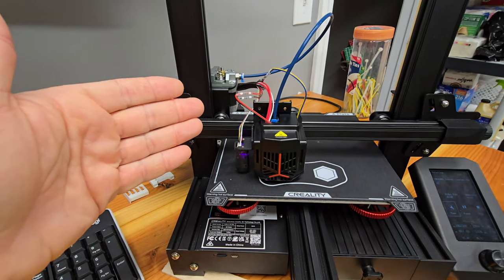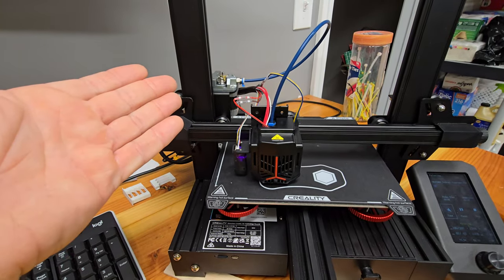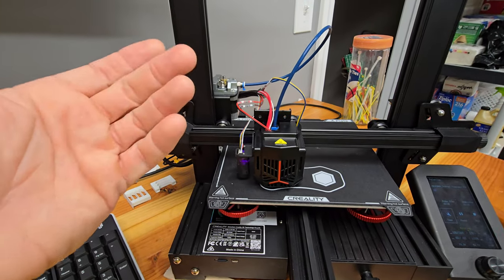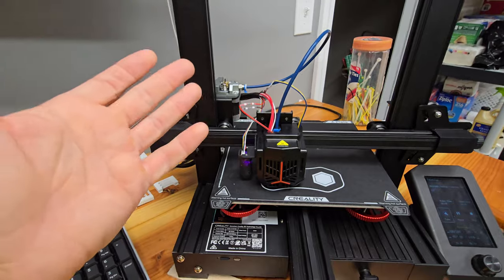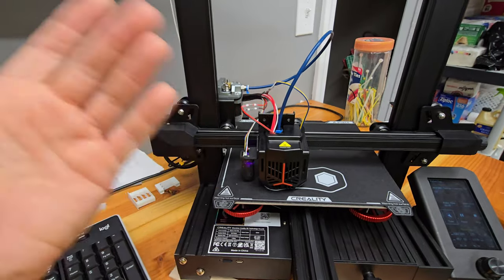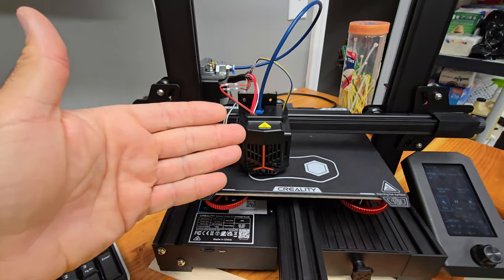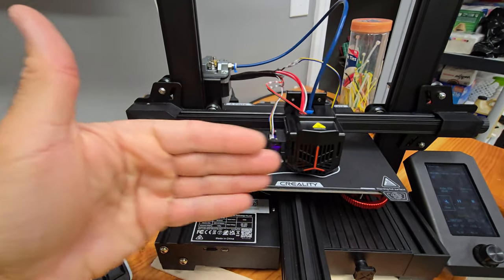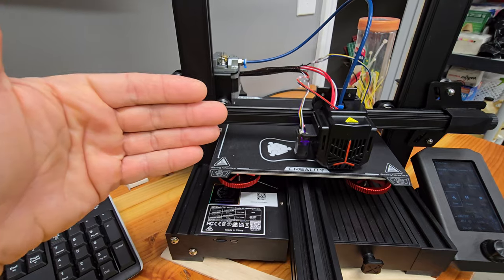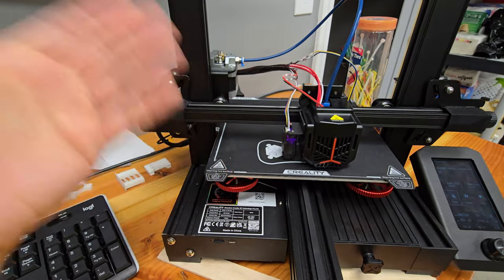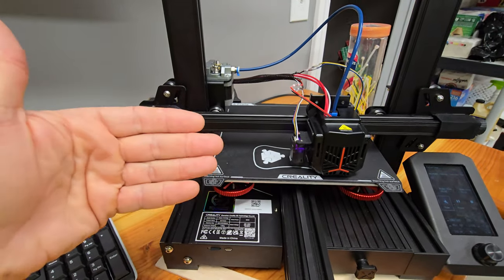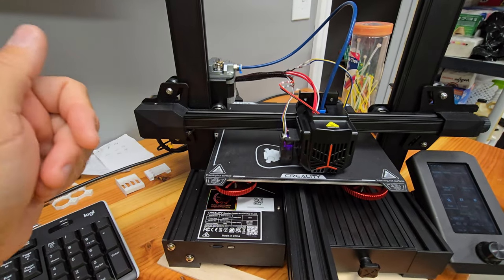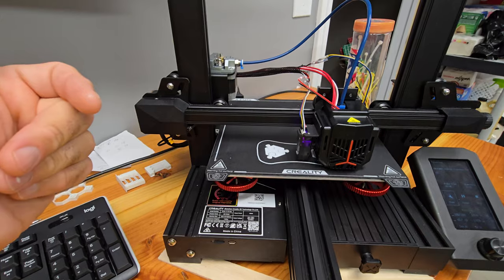So I took some advice that I'd given somebody else on Facebook, or Reddit, or somewhere, and I was like, you know, dummy, take your own advice and do it. What that was, was move the print to somewhere else on the bed to see if it sticks. Well, I took my own advice, I moved it to somewhere else on the bed, and sure enough, it's sticking.